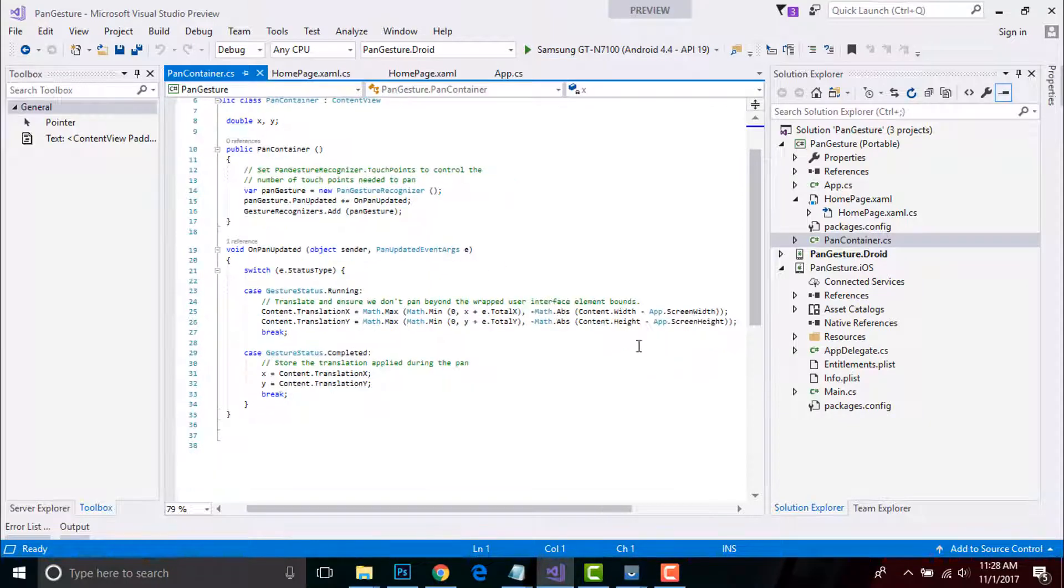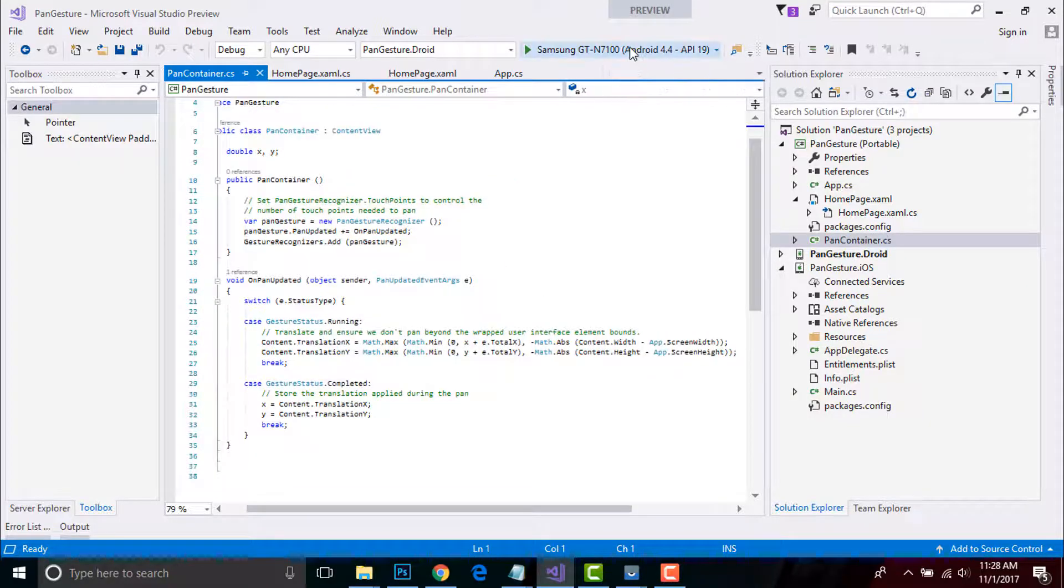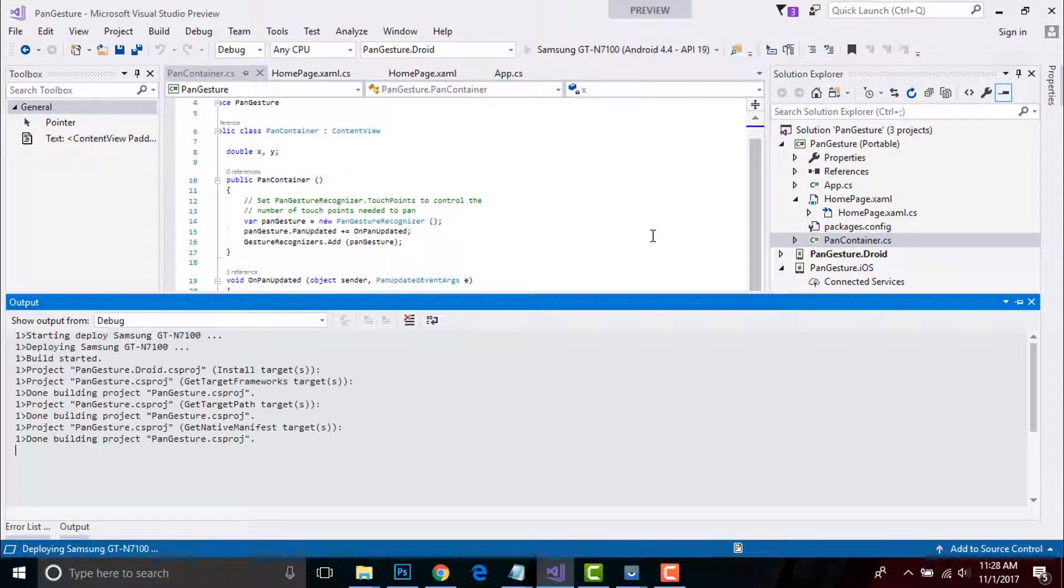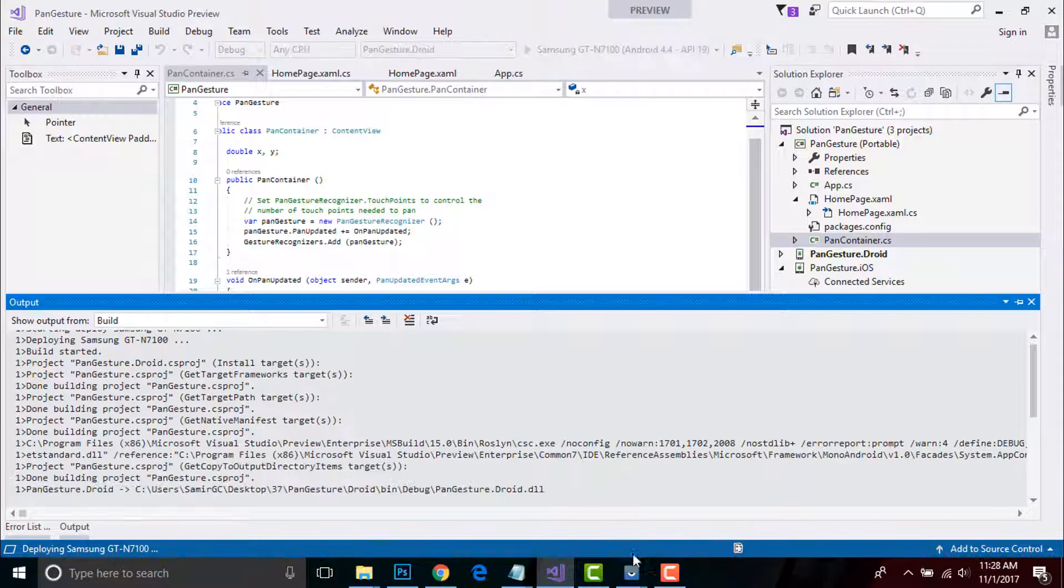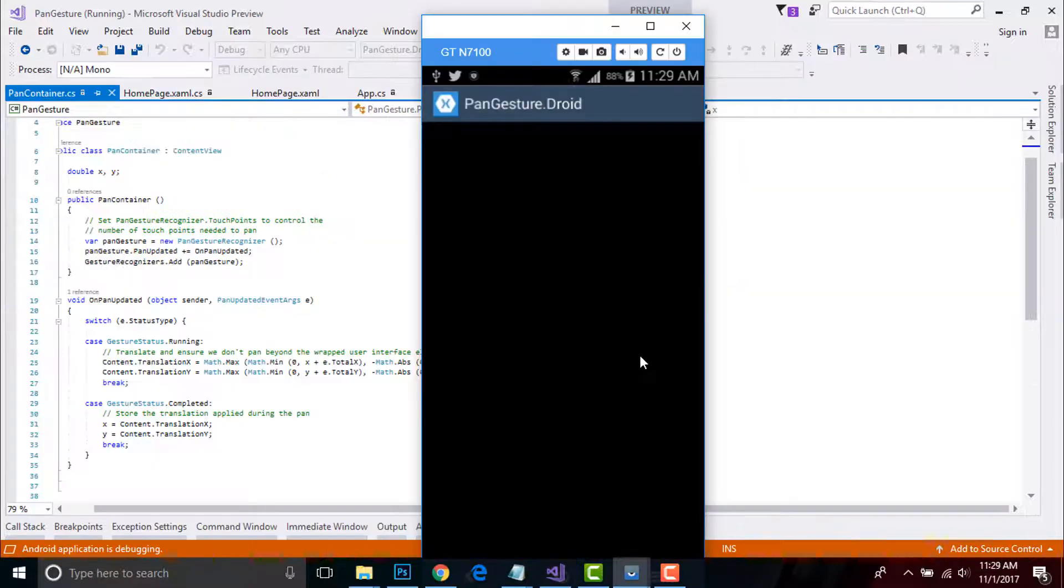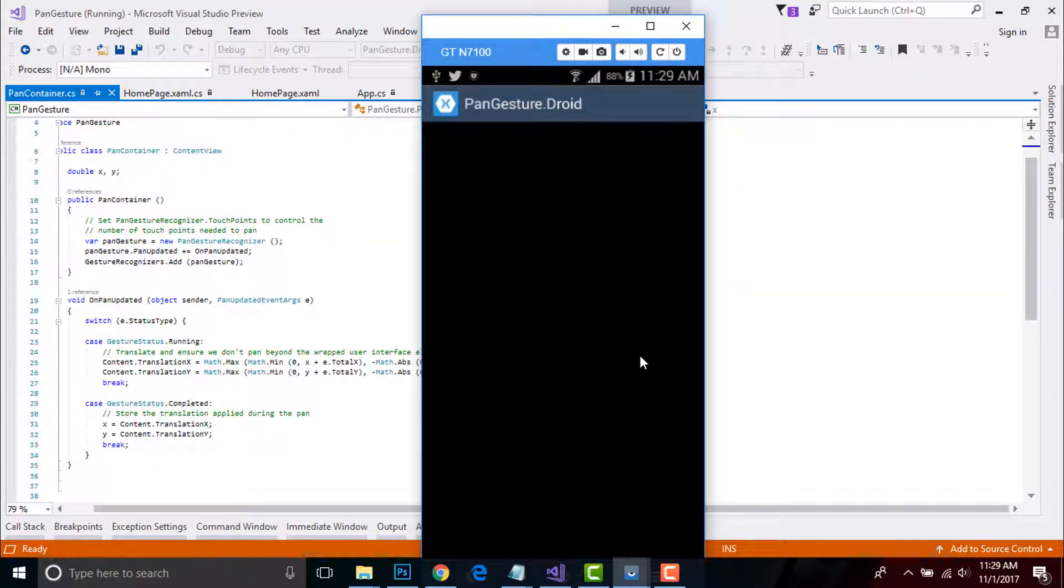Now let us compile and run our project whether it gives me correct output or not. Our app is being deployed. Okay, it's being ready.